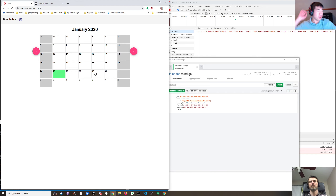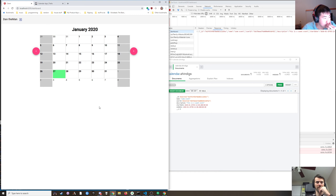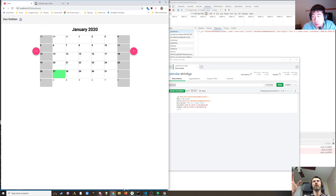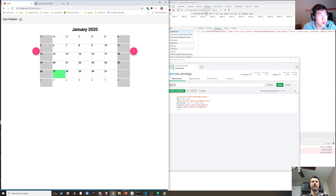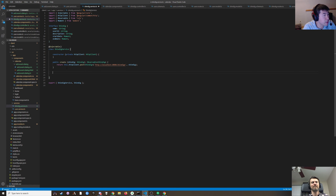Now what we probably want to do is have search functionality where we can search for shindigs for a user for a month. This would be the API call we make when we log in and are rendering that month — when you go to a new month it'll fetch all the events for that month and display them. We'll go to the shindig service and make a public search with user ID.